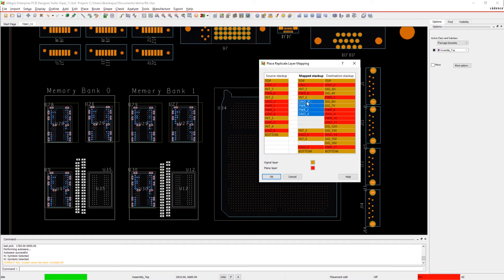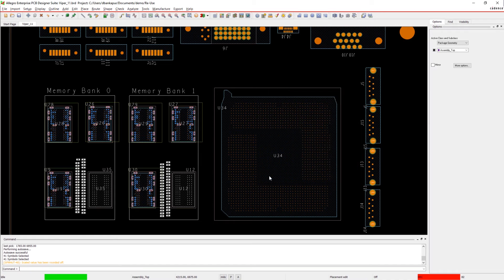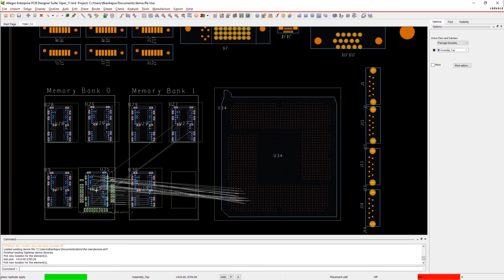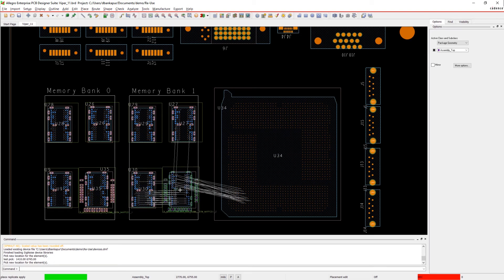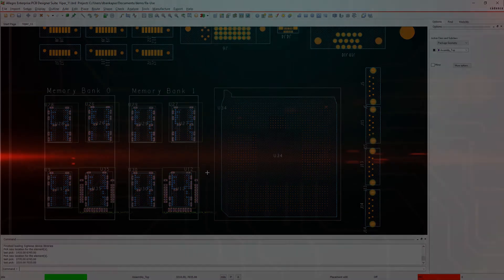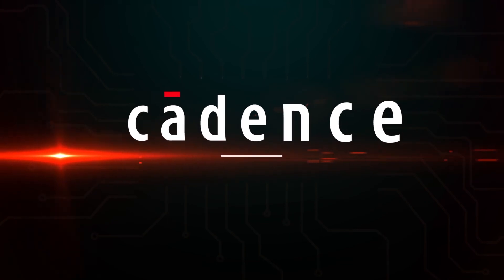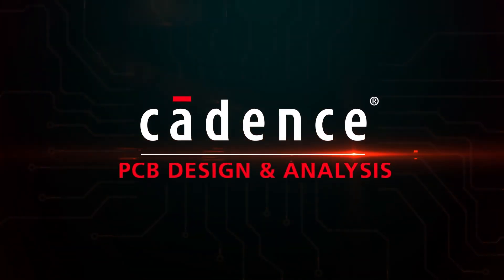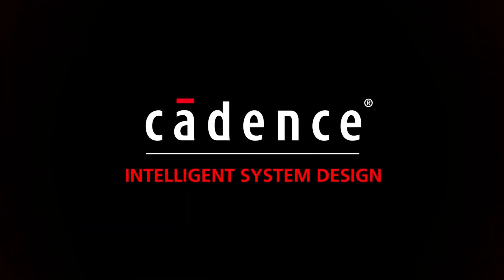Design reuse will help you improve productivity, reduce design errors, and help you get to market with verified technology faster. Design reuse will help you improve your development methodically.